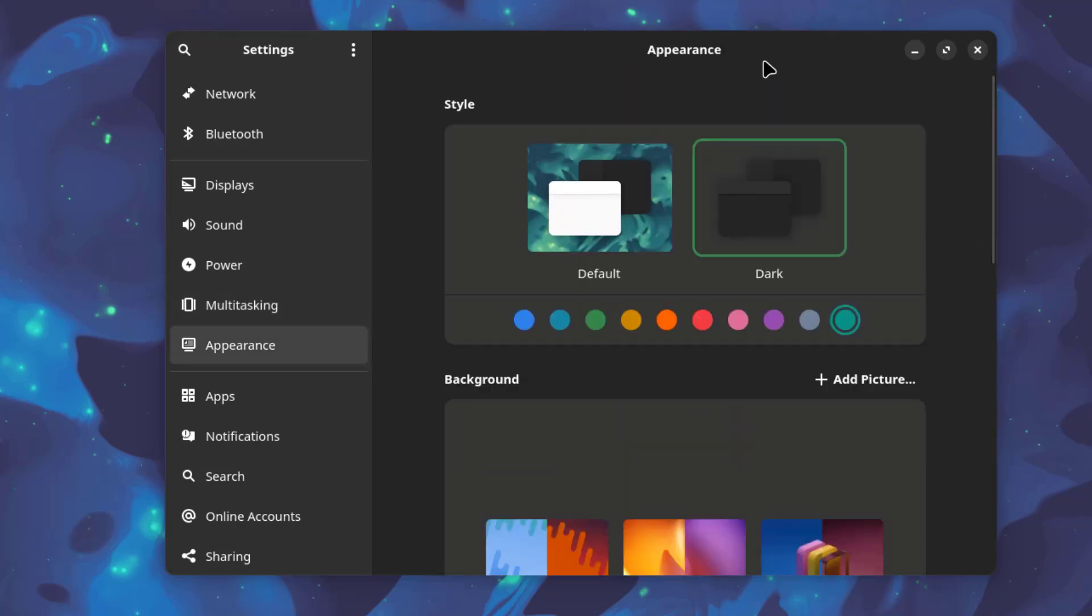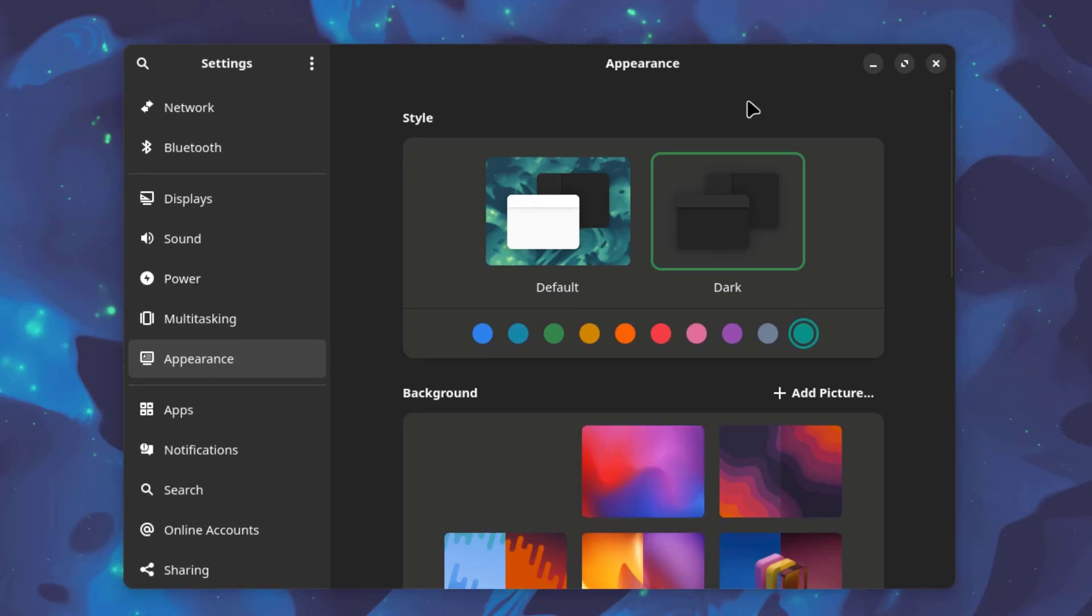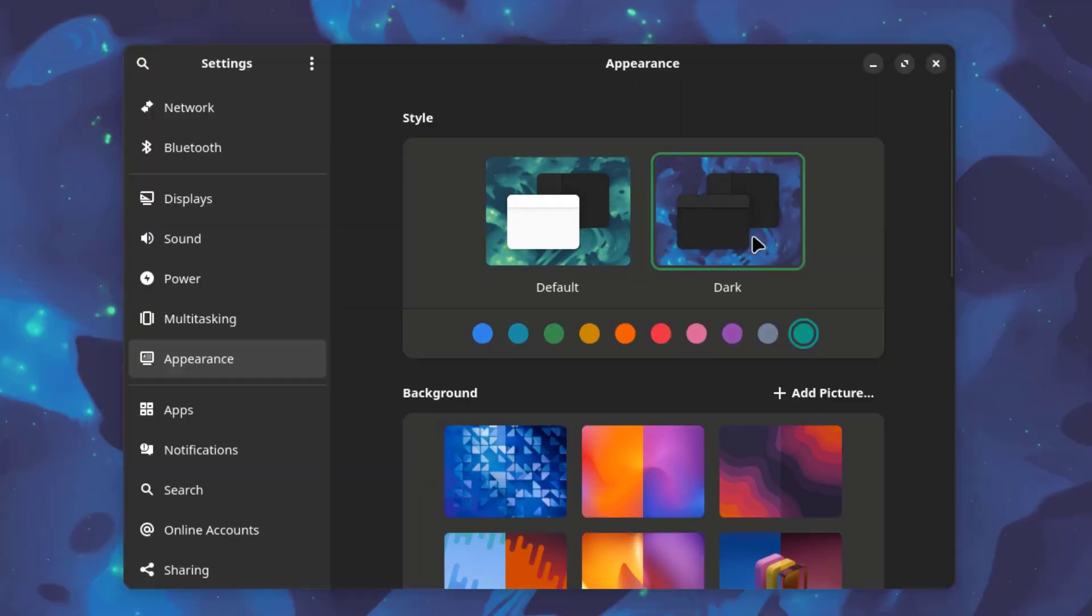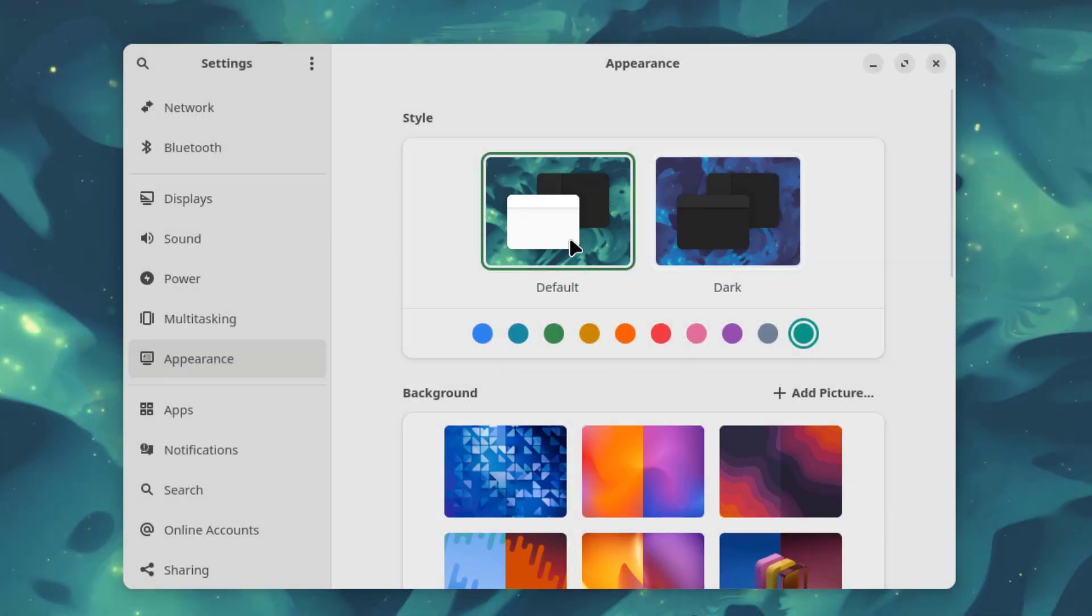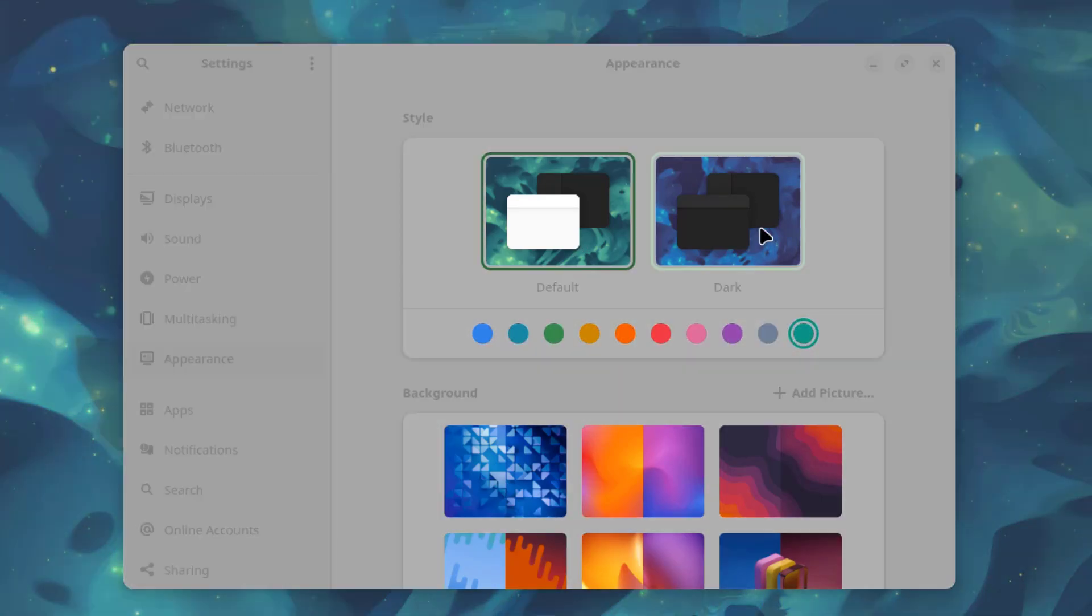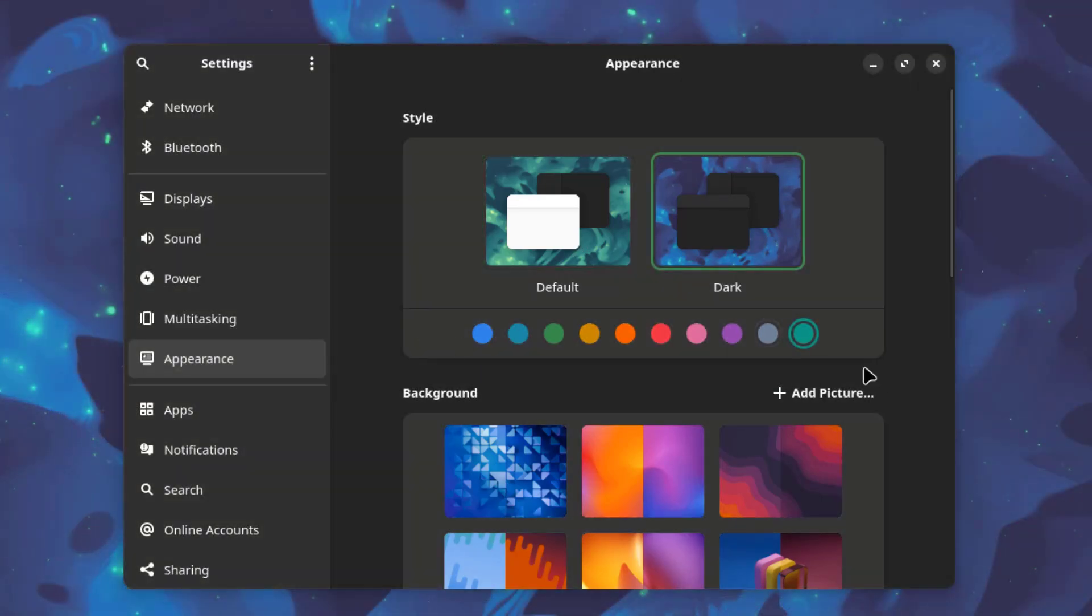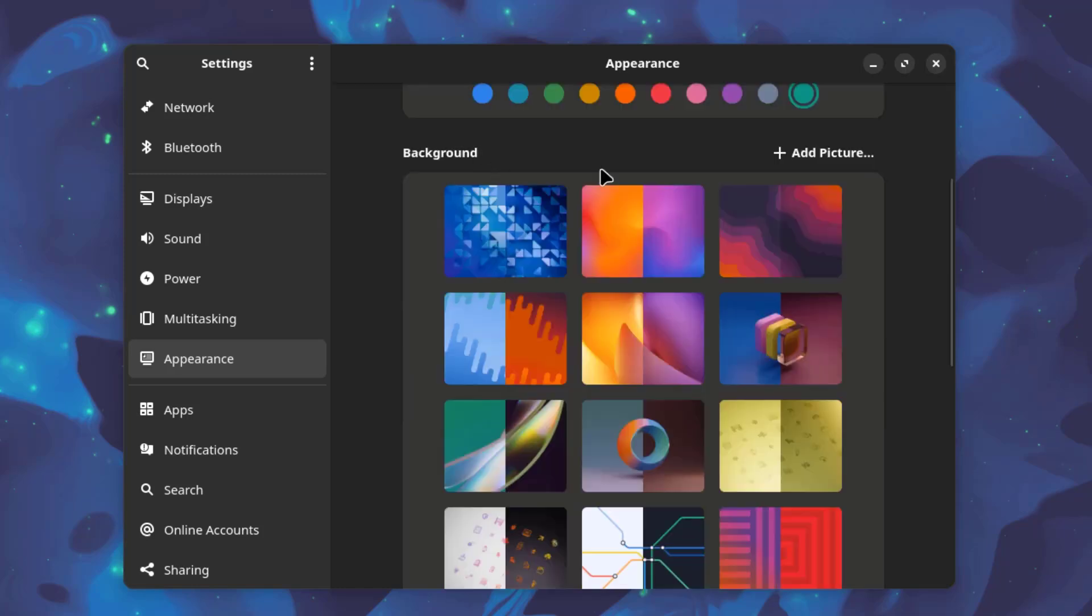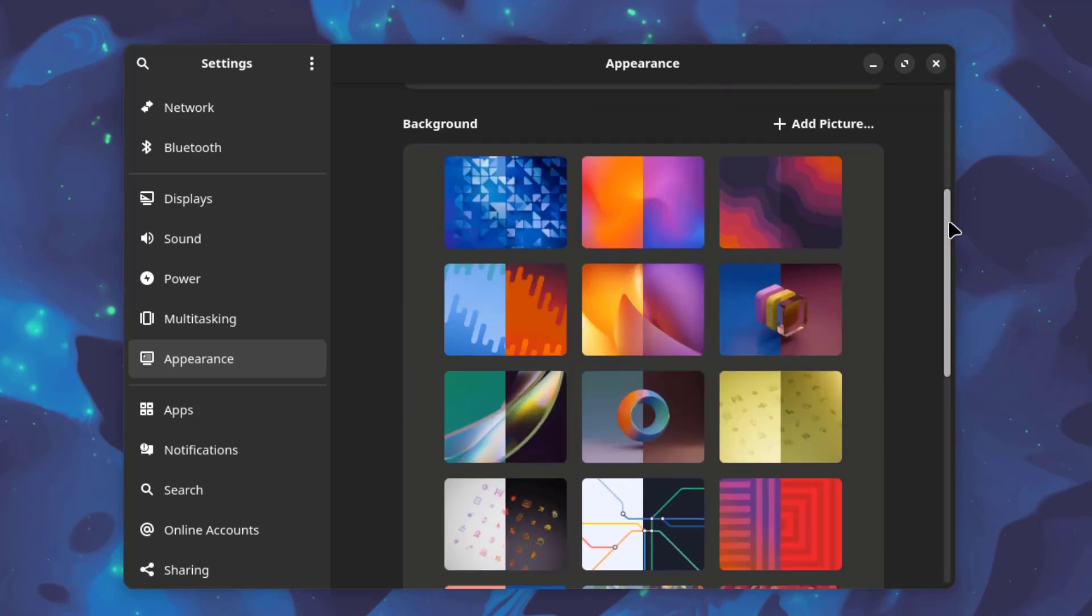This is the appearance settings. So these are some of the wallpapers. So there's dark mode. And there's default, which is light. I'm going to leave it at dark. And these are some of the color selections. So these are some of the background wallpapers.